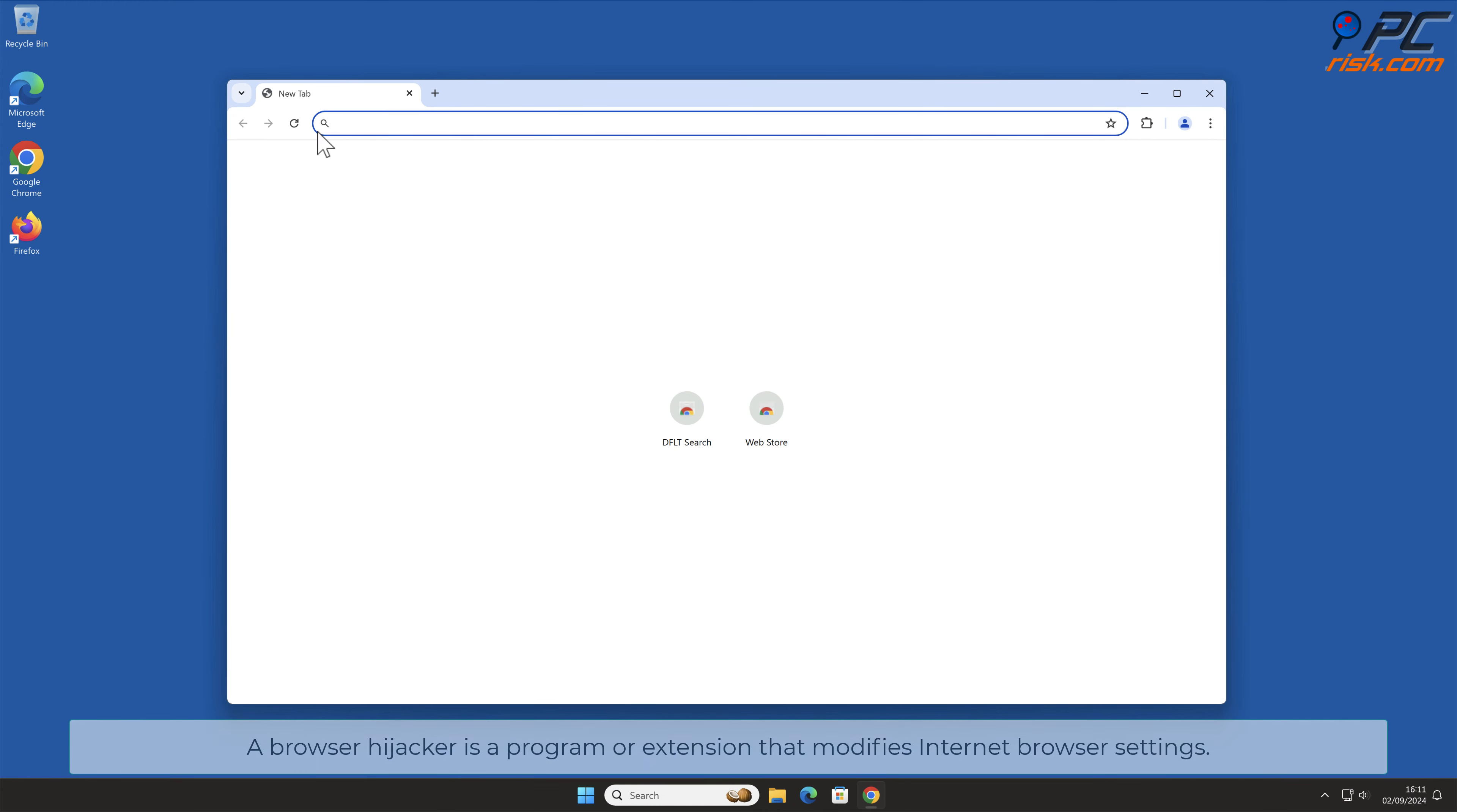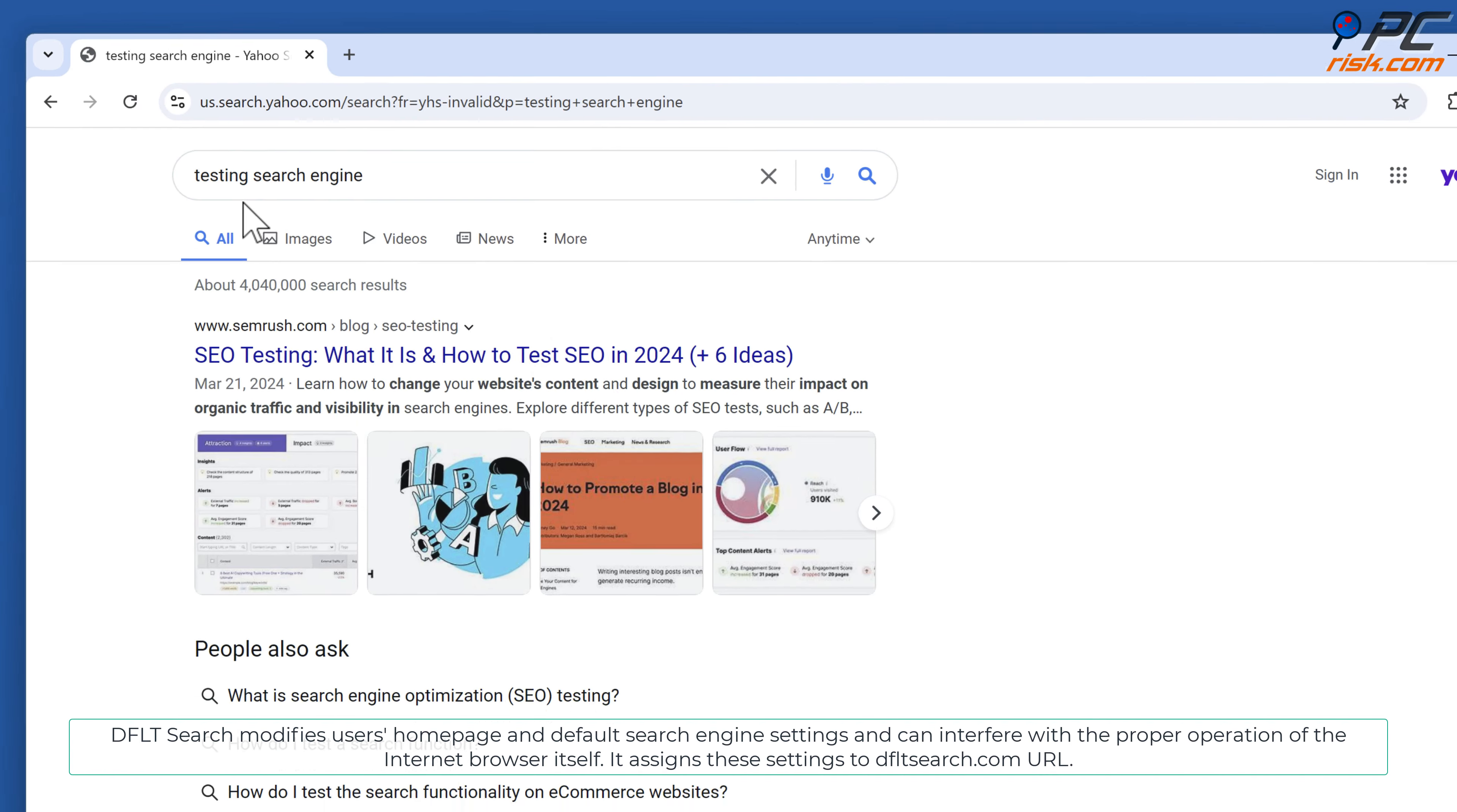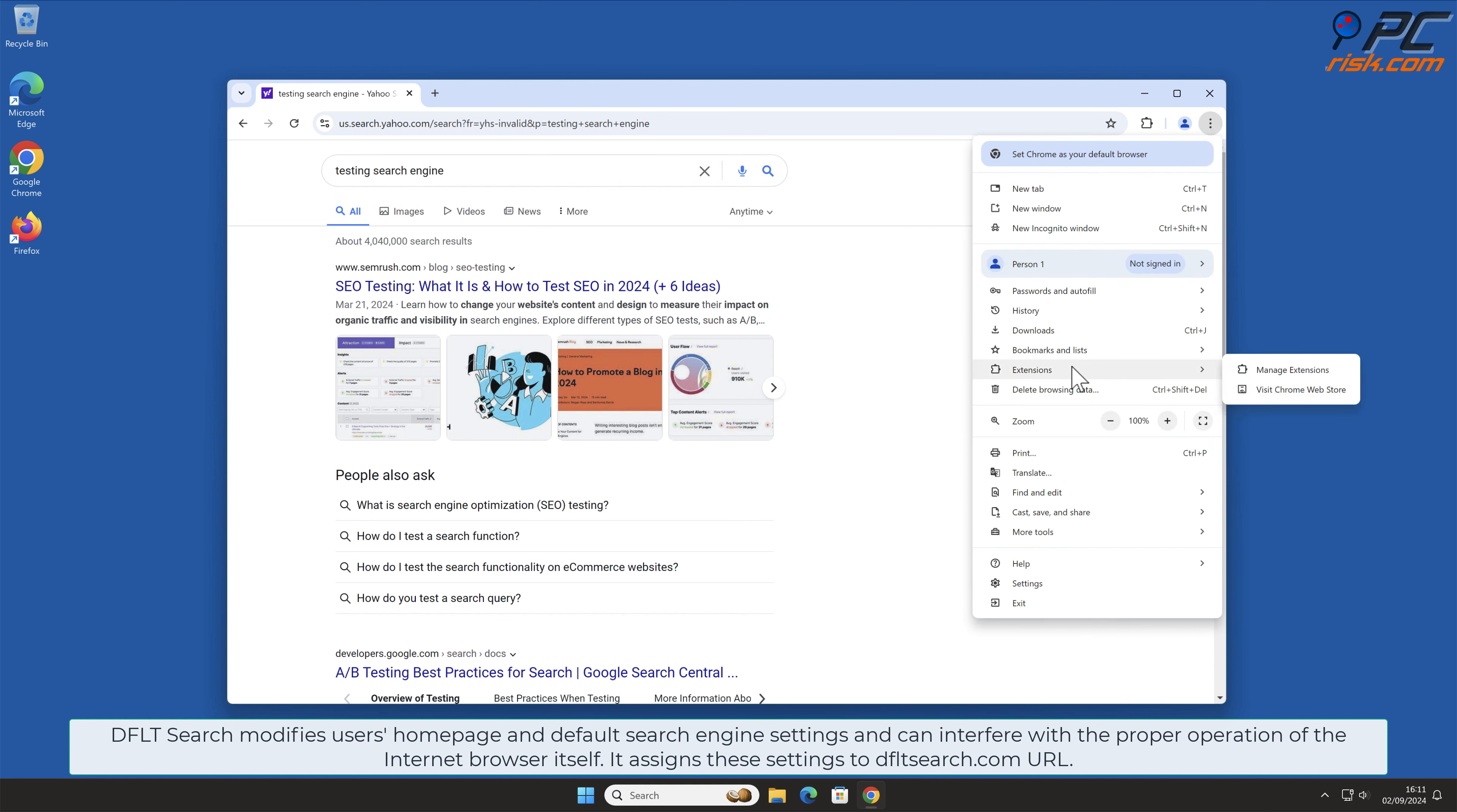A Browser Hijacker is a program or extension that modifies internet browser settings. DFLT Search modifies users' homepage and default search engine settings and can interfere with the proper operation of the internet browser itself. It assigns these settings to DFLTSearch.com URL.